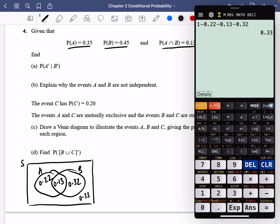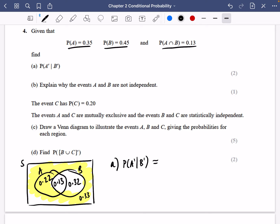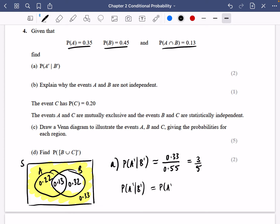The outside region is 1 minus (0.22 + 0.13 + 0.32) = 0.33. Part A asks for P(not A | not B). The region that is not B is 0.55, and the part that is also not A is 0.33. So it's 0.33/0.55 = 3/5. Using the formula, P(not A and not B) / P(not B) gives the same answer of 3/5.